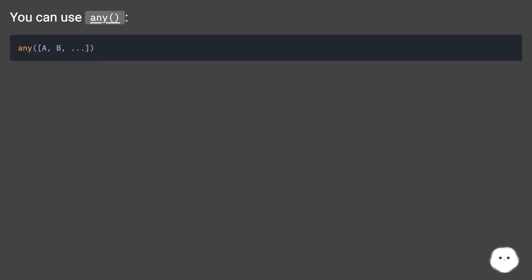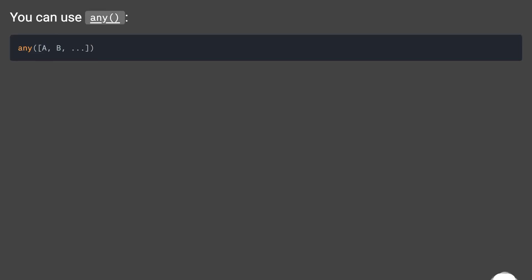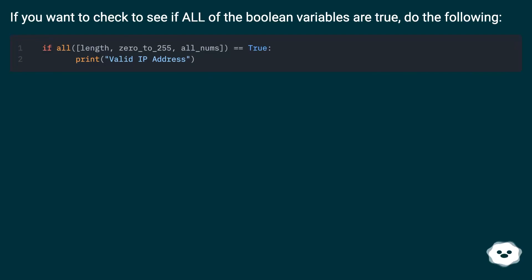You can use any(). If you want to check to see if all of the boolean variables are true, do the following.